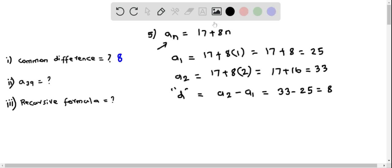Now let's determine a₃₉. This is part 2 — we have to determine a₃₉, which can be found by replacing n as 39.